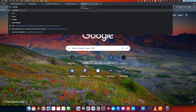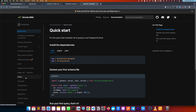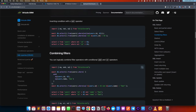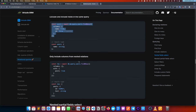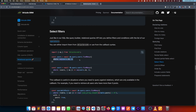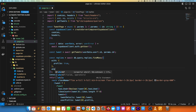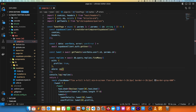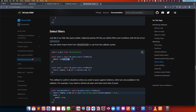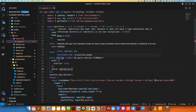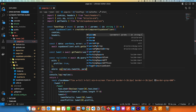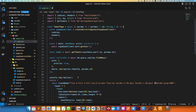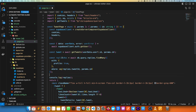Looking at the Drizzle ORM documentation for relational queries, we can use the query builder with a where clause using the `eq` operator: `where: eq(replies.tweetId, params.id)`. This fetches only replies belonging to the current tweet. Console logging confirms we get only the relevant reply.